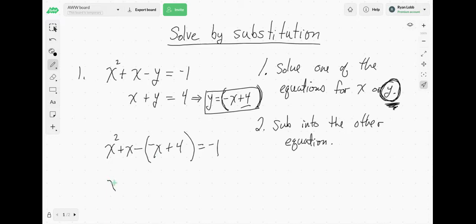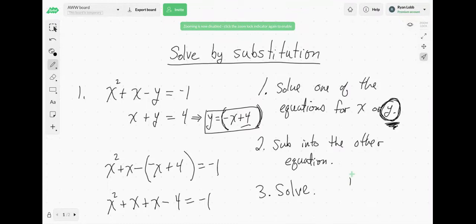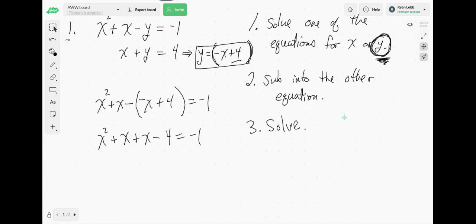So now we distribute: x squared plus x, and then minus negative x gives another plus x, minus 4 equals negative 1. Now we solve. Depending on what the equation looks like, you need the right technique. This is a quadratic equation.